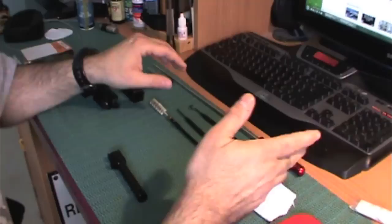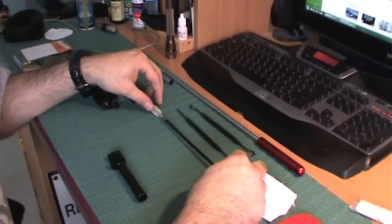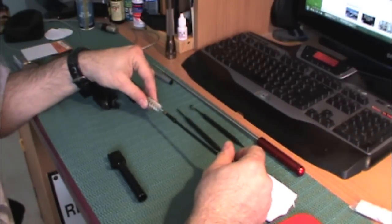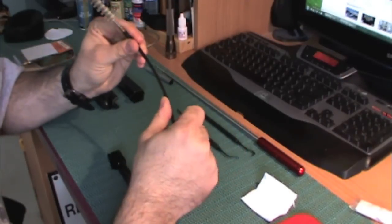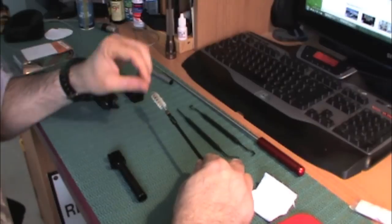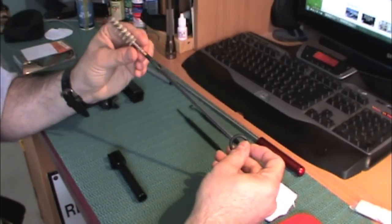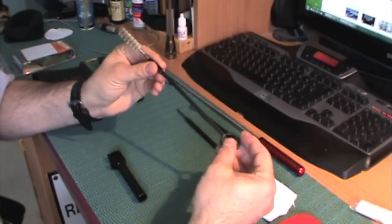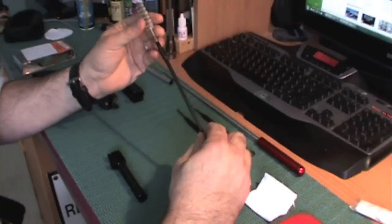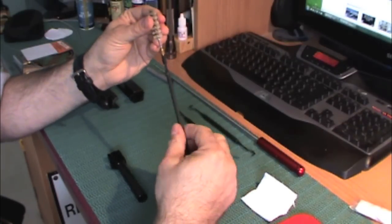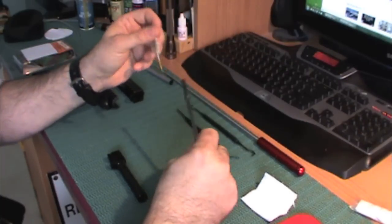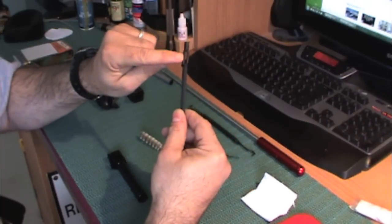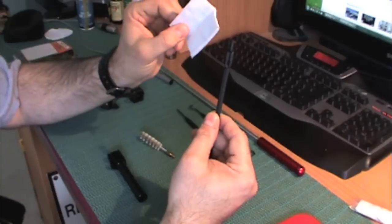There are many tools that you can use to clean as most of you already know. The ones that I prefer are the polymer type because they're less likely to scratch your barrel. This is actually the brush that came with the Glock and it is polymer and it has a removable brush. And it also has a slot to put your patches on.